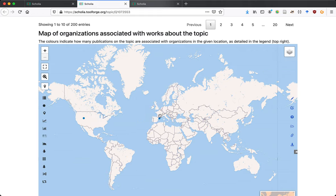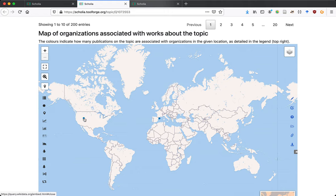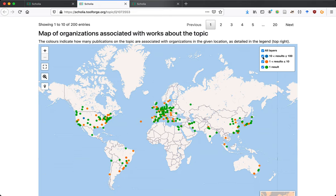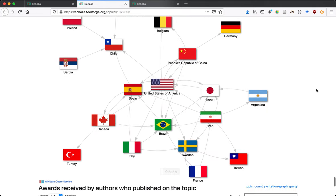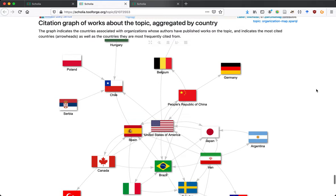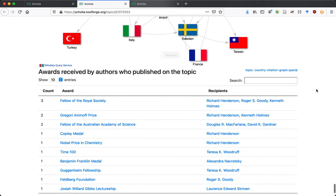There are two hot spots: one is the Autonomous University of Barcelona and the other is Utah State University. These are institutions currently known to Wikidata as prominently associated with the topic. Papers are linked to authors, authors are linked to institutions, and papers are also linked to each other via citations — so we can construct a citation graph by country for this particular topic.